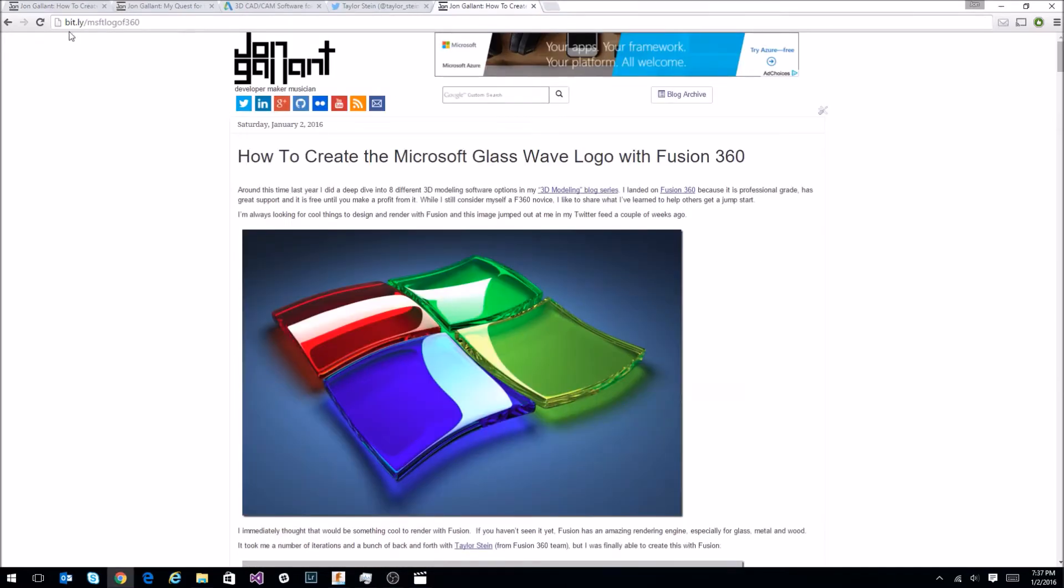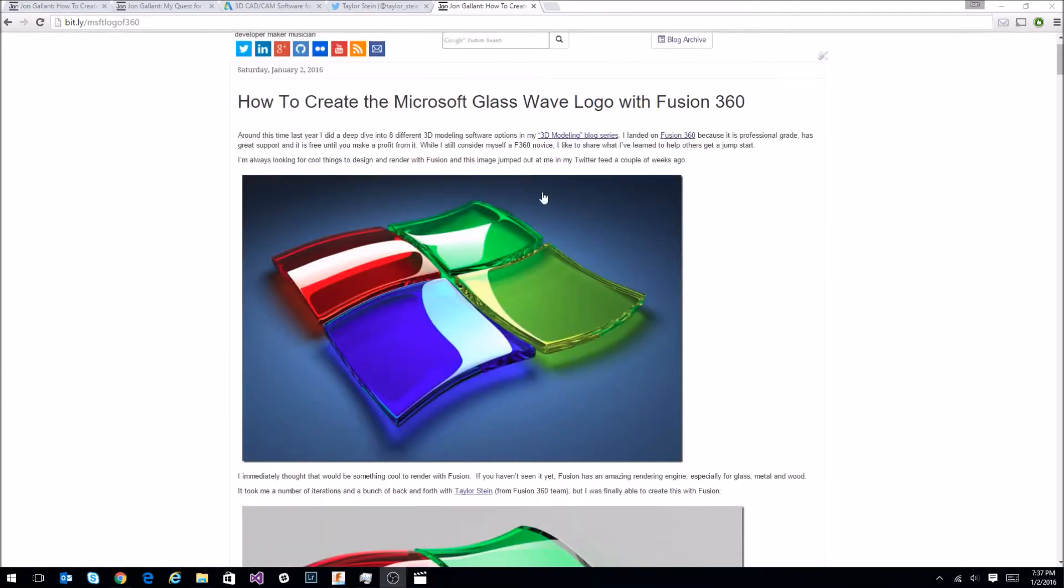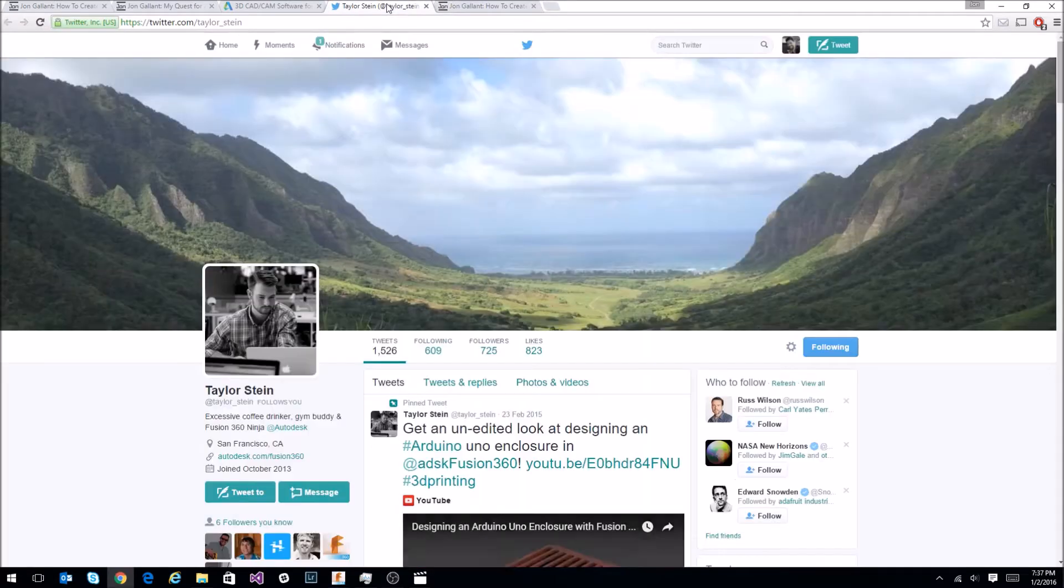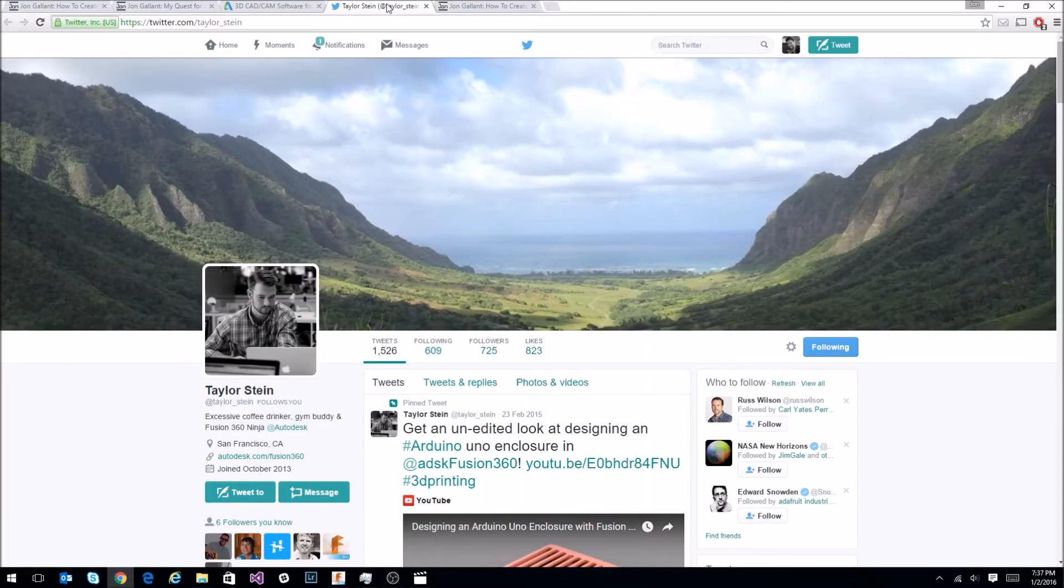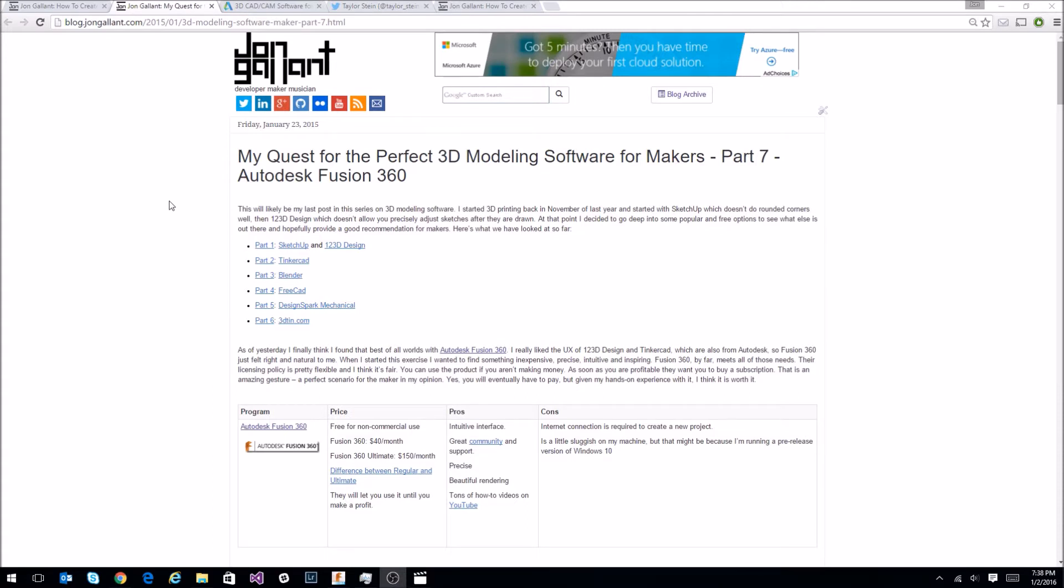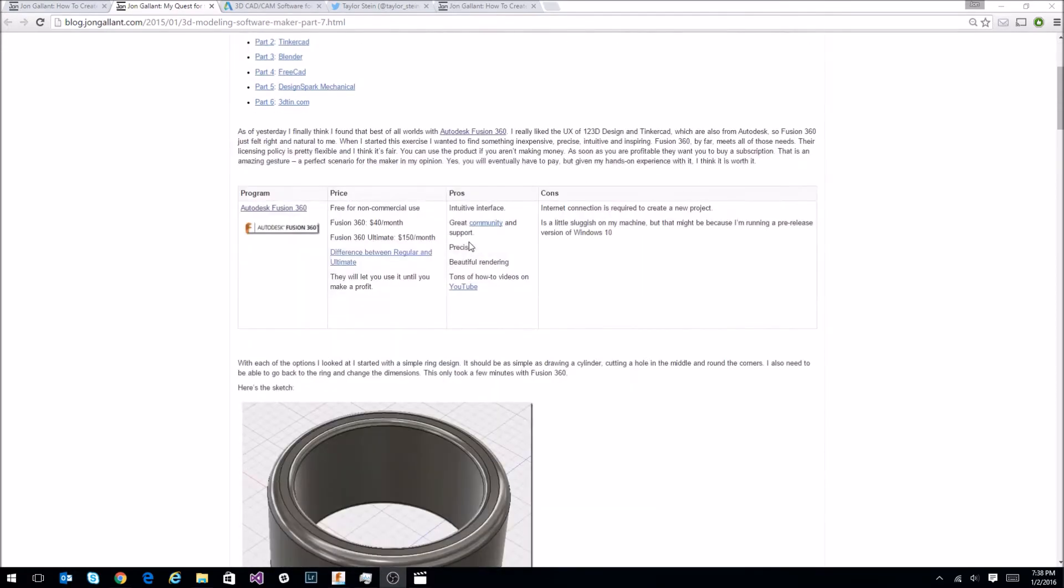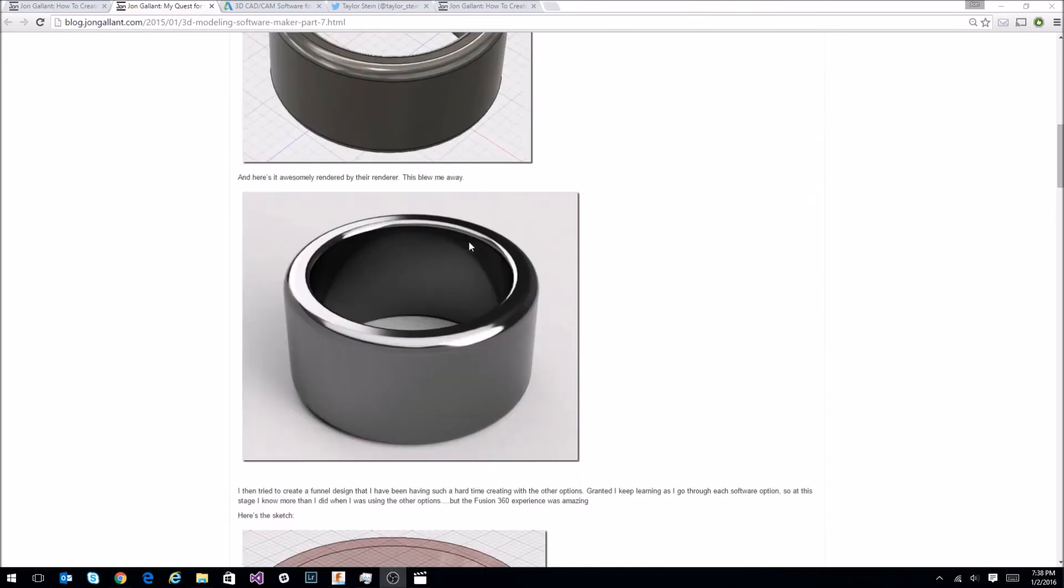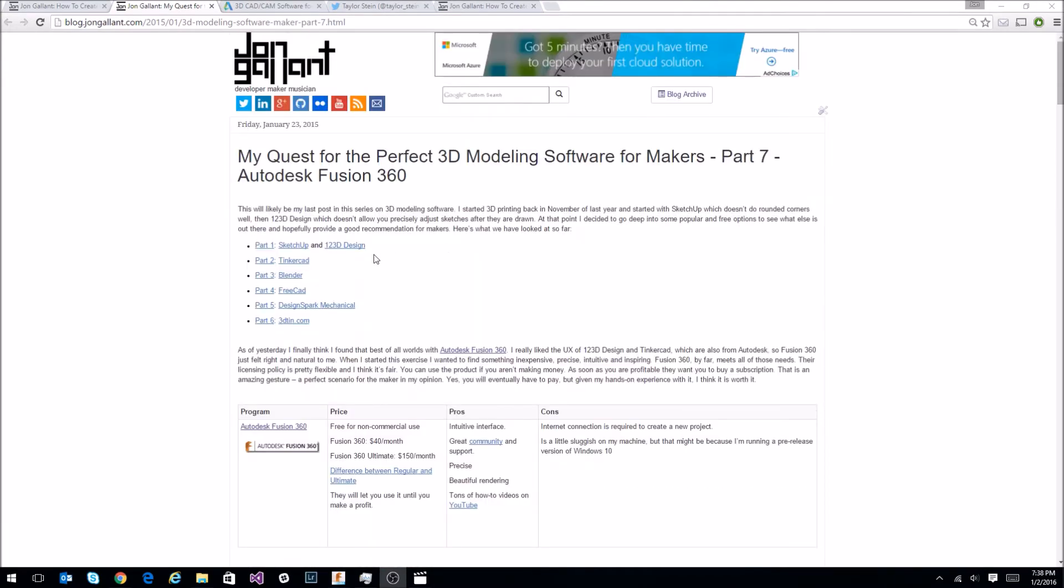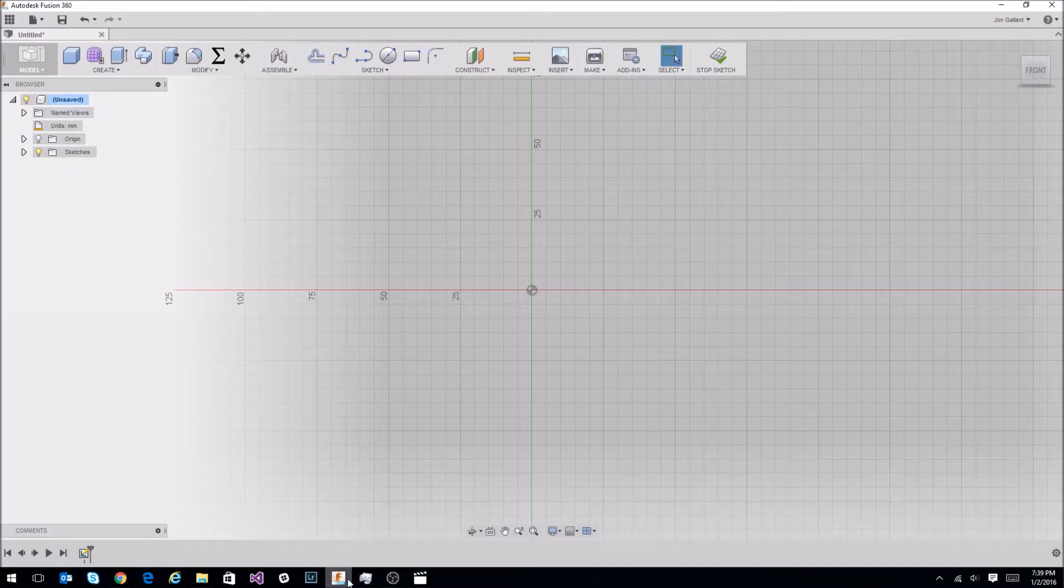The URL for that is bit.ly/msftlogof360. And that will get you this. If you have any questions about any of this, feel free to comment on my blog. Any questions about Fusion 360, feel free to reach out to Taylor. He's been immensely helpful in this entire process. If you want to see my research that led up to me choosing Fusion 360, you can go to my blog and search for Fusion 360, or you can go to this URL up here, and that brings you through all the pros and cons of each of these software options that I went through. Alright, so let's get into Fusion and design this thing.